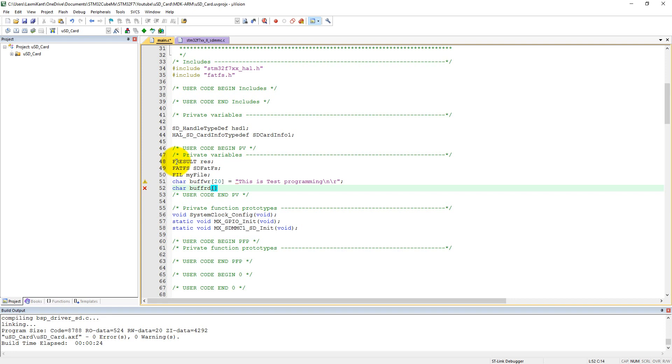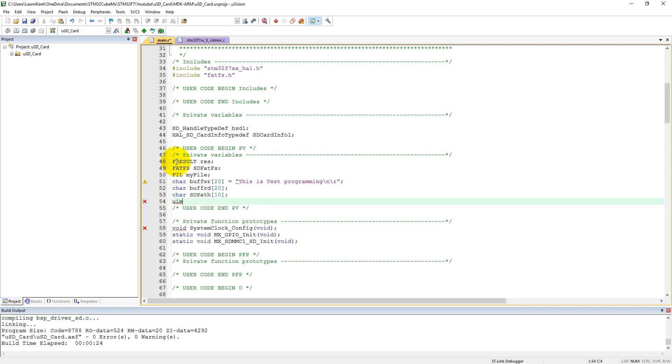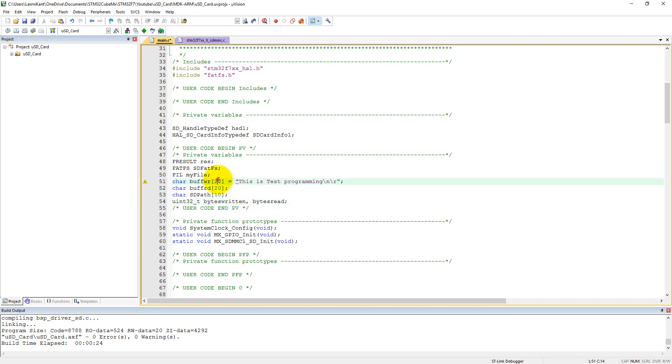And now let's create one more variable which will store the path of mount, SD_card_mount_path with size 10. And we need uint, and also we need some more variables which will return the value of number of written and read, so uint32_t bytes_written and bytes_read.